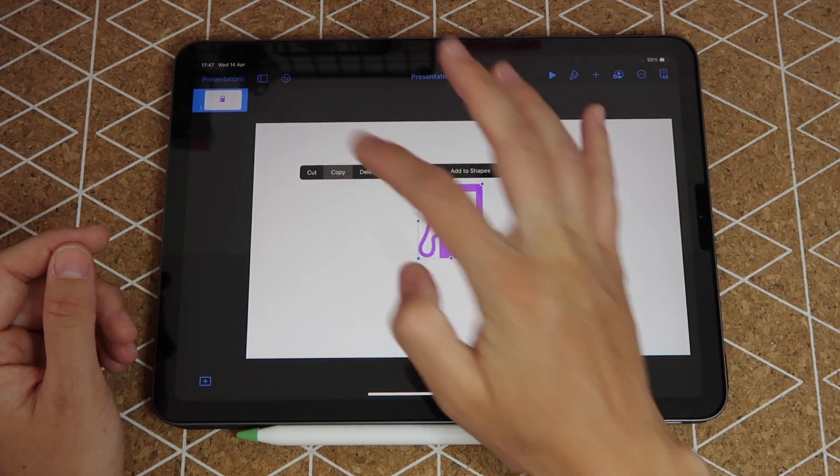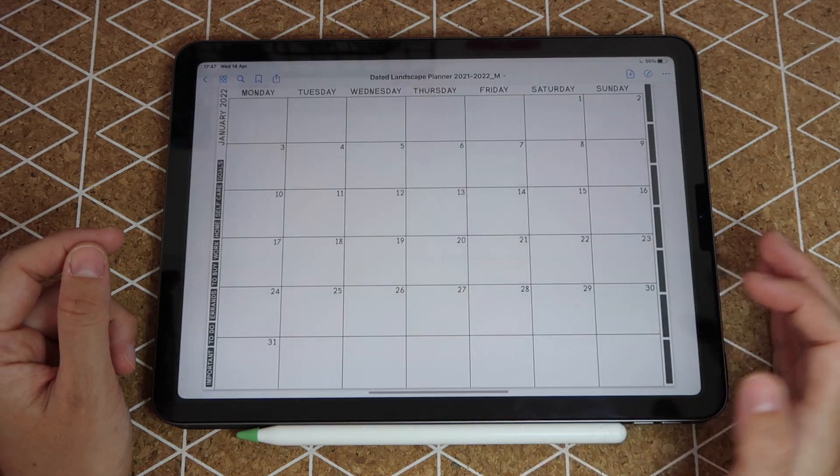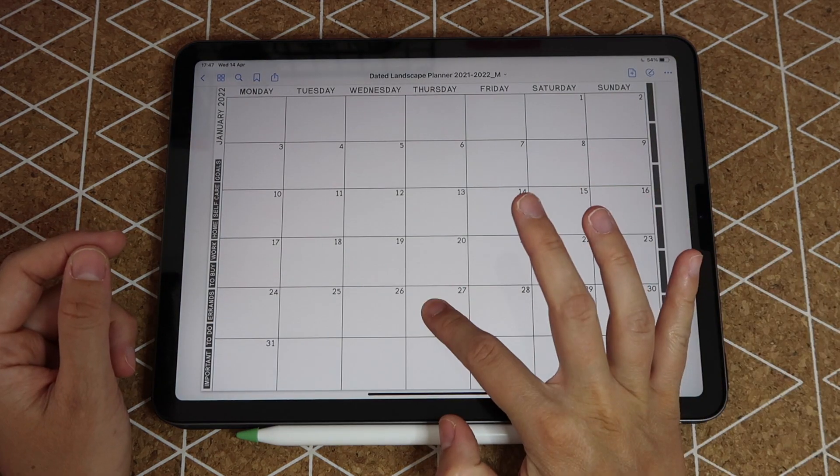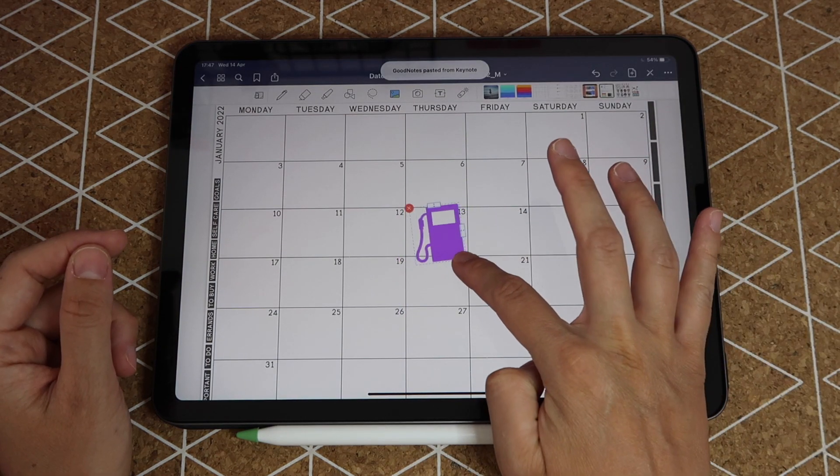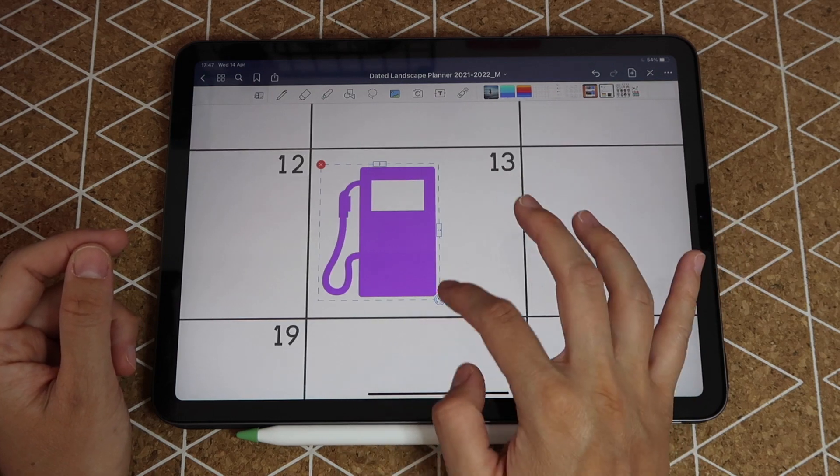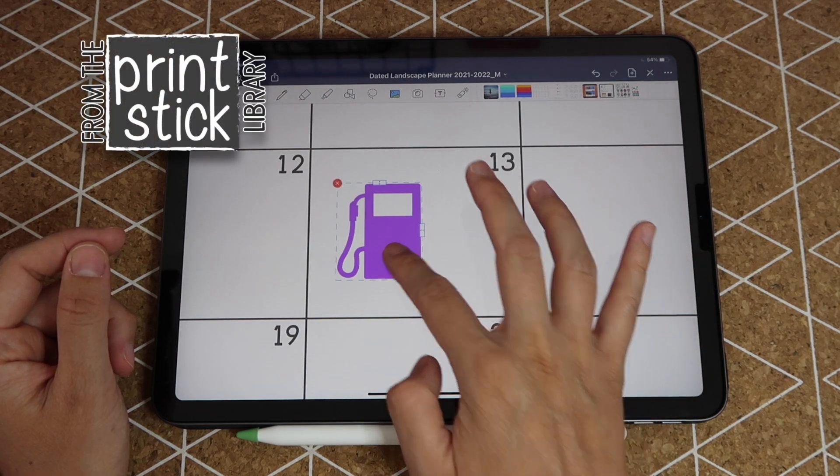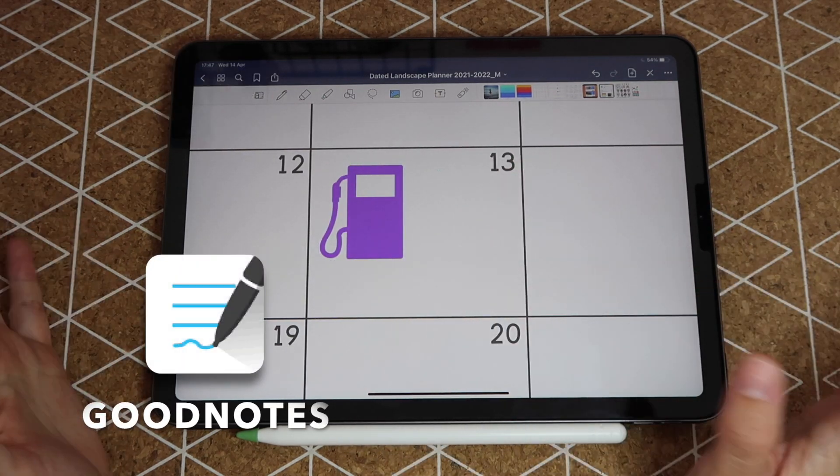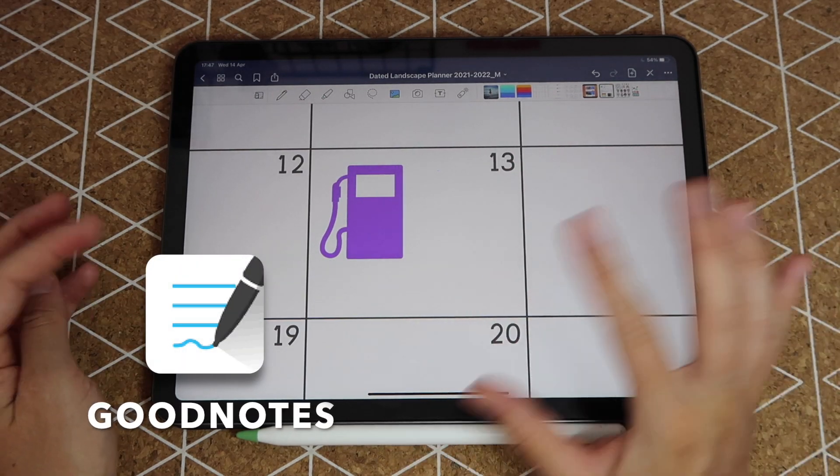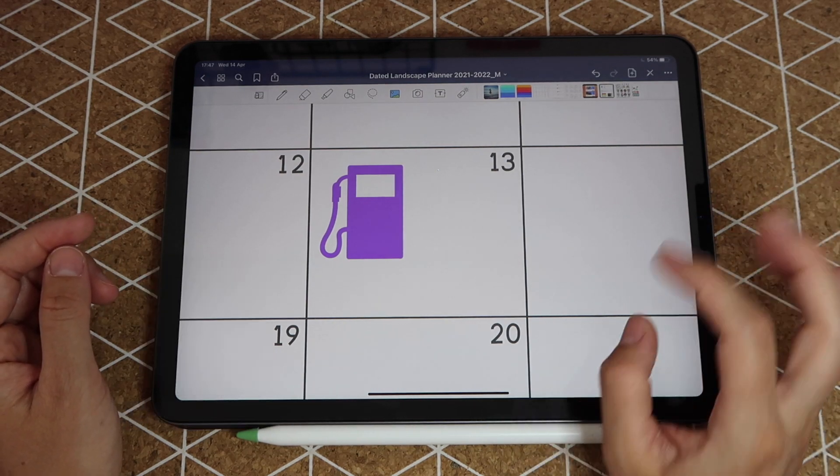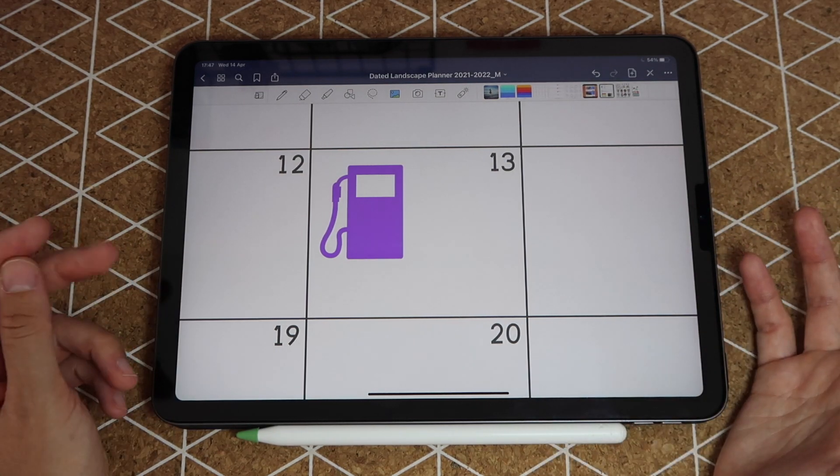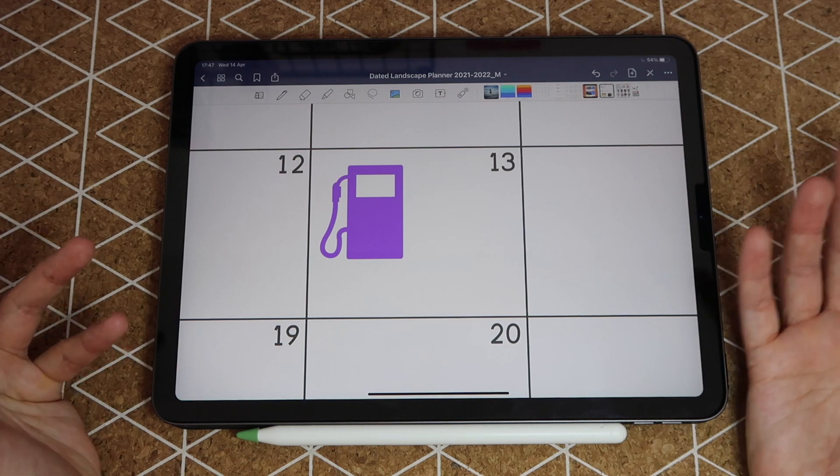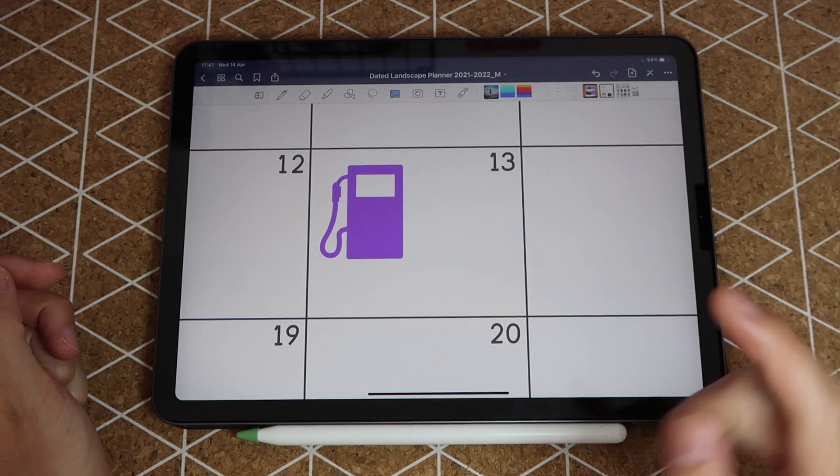Now from here you can tap on this icon, copy it, then open your planner, tap and hold on the screen, and paste it. This is the dated landscape planner available at the printstick library and this is GoodNotes that I'm using, but this will also work in Notability, Noteshelf or pretty much any other note taking app that you are using for your planner, journal, notebook, etc.